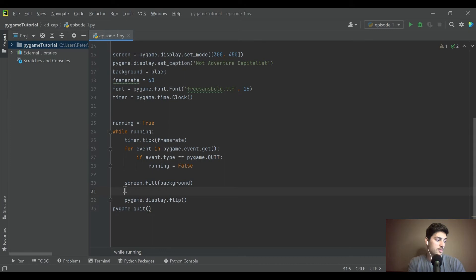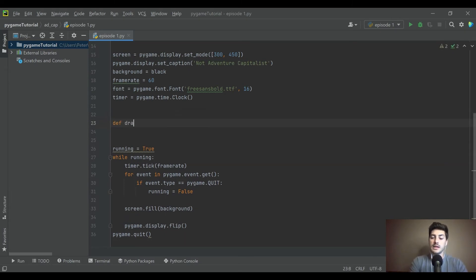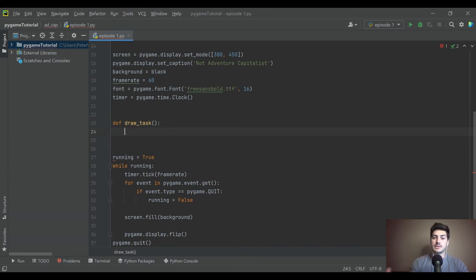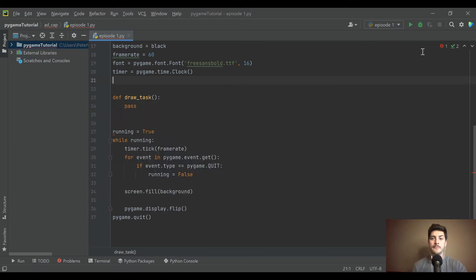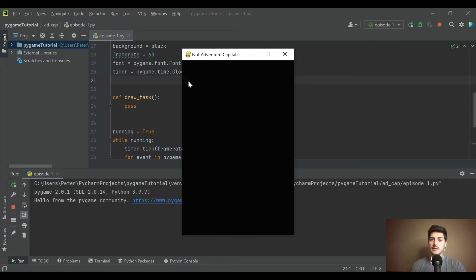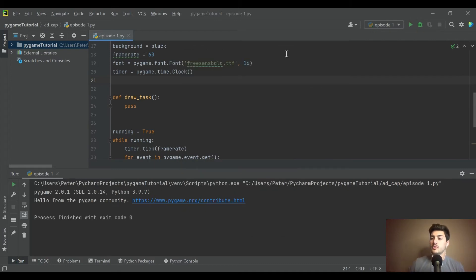Since we're going to create five tasks and they'll all be pretty much the same, let's create a function called 'draw_task' — that'll tell us what we need to pass in as we define it. I'm picturing a circular button on the left side of the screen that you click, and on the right side it has a progress bar that fills as it loads. Once it finishes, that's what gets you points and money.